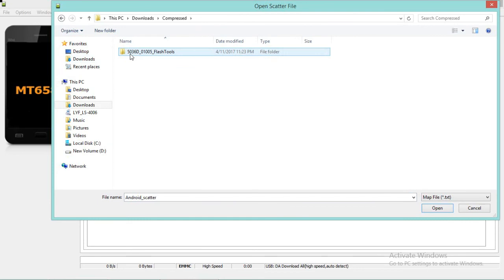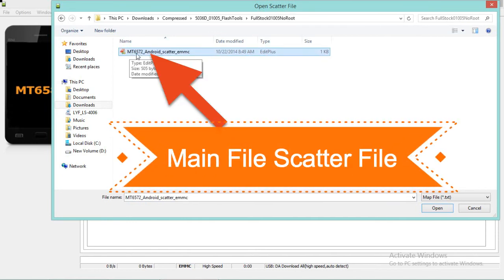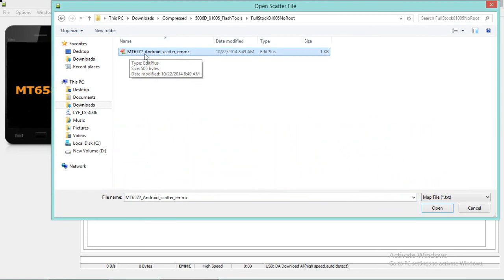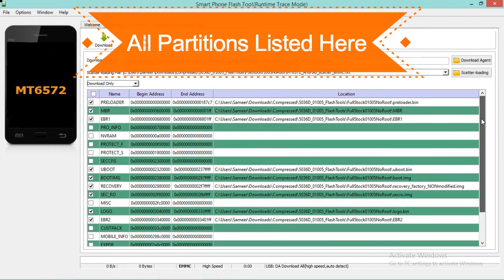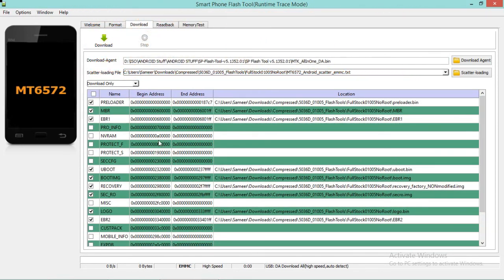Go to the directory where you have saved your firmware. Navigate to your directory and select the scatter file — MediaTek MT6572 scatter file. This is very important because it contains all the partitions that need to be flashed inside the cell phone. Open the scatter file and all partitions will be loaded.